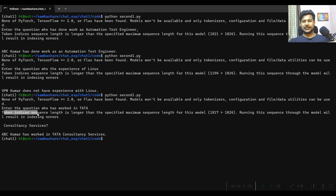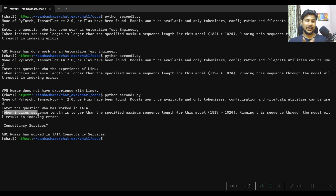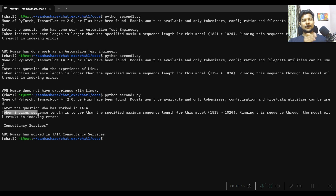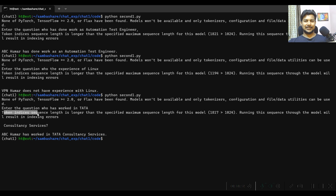We need to be careful about the token length. In the next video, we will see how to manage token length, what indexing means, and what vectors mean. I hope you enjoyed this video — with the help of this code you can create your own AI chatbot. Please subscribe to our channel if you haven't already. Bye bye everyone.